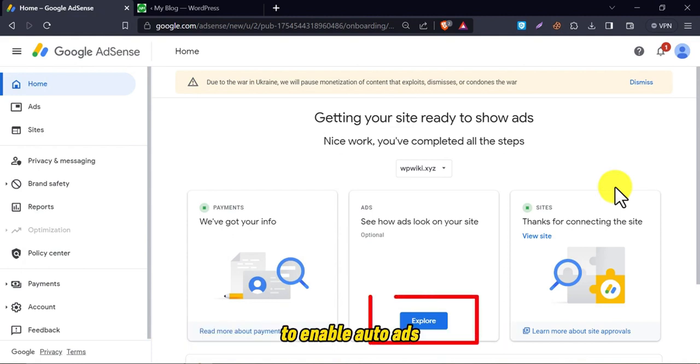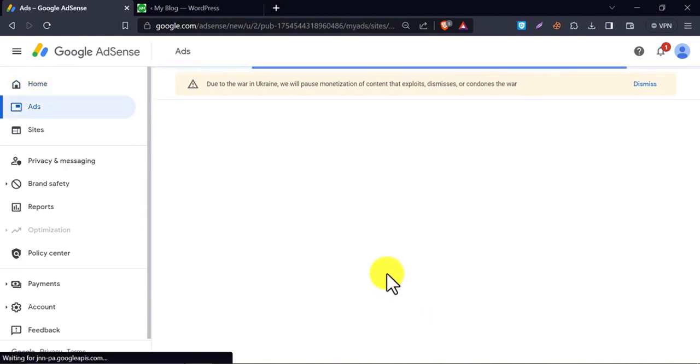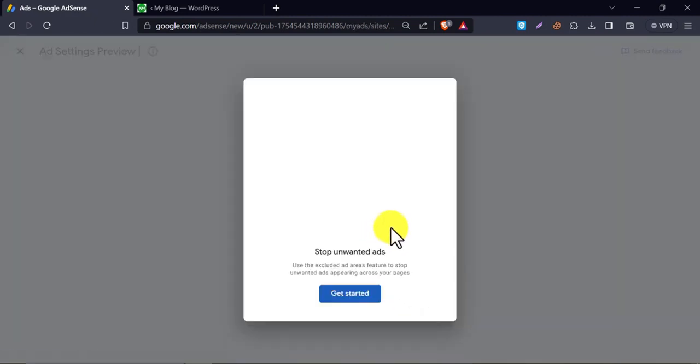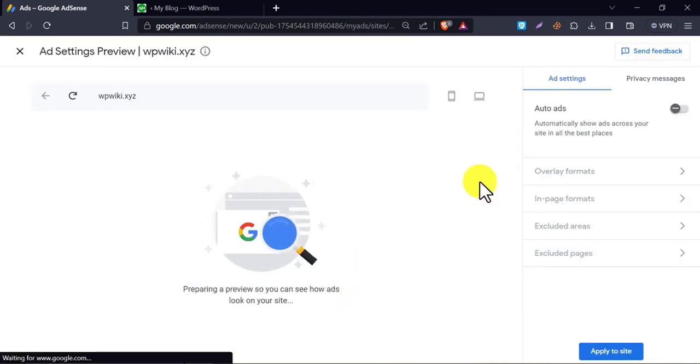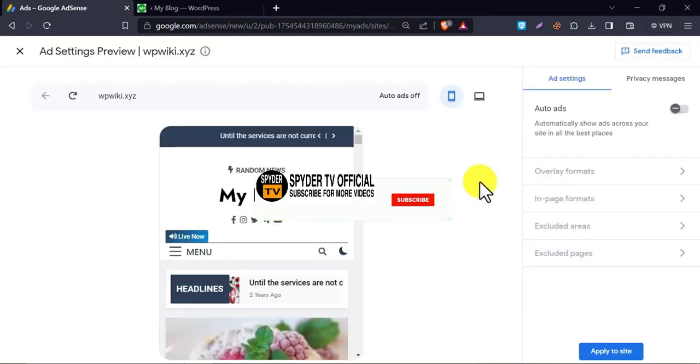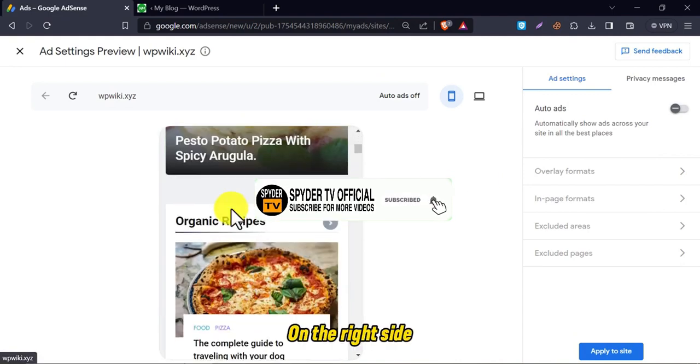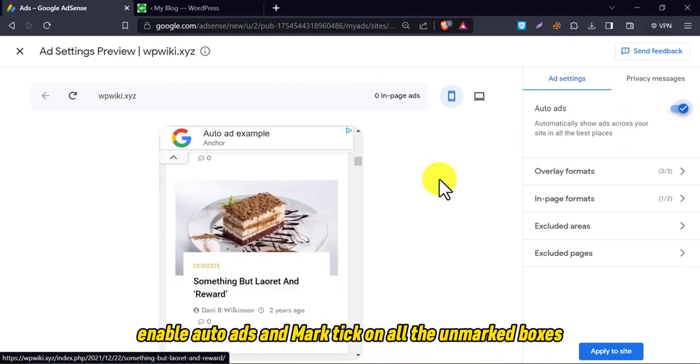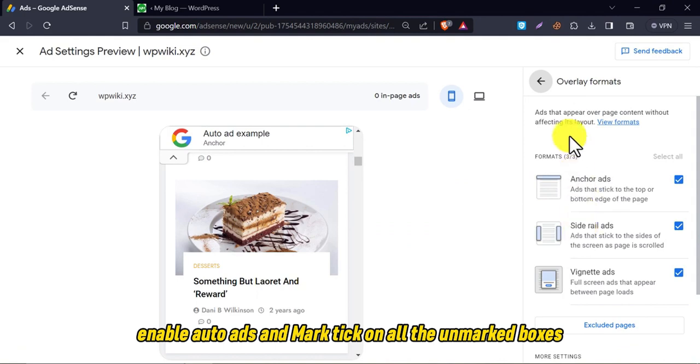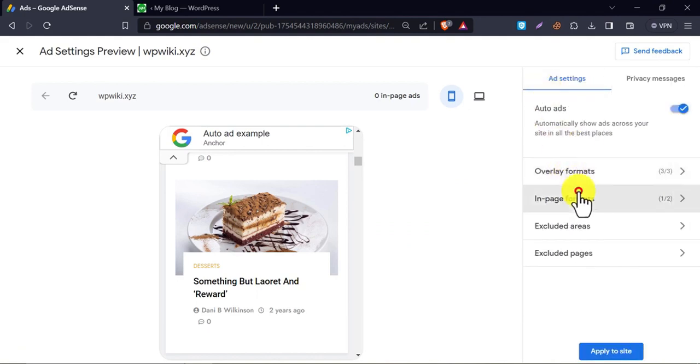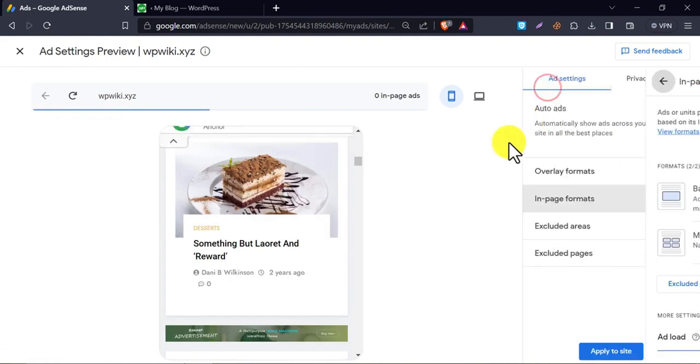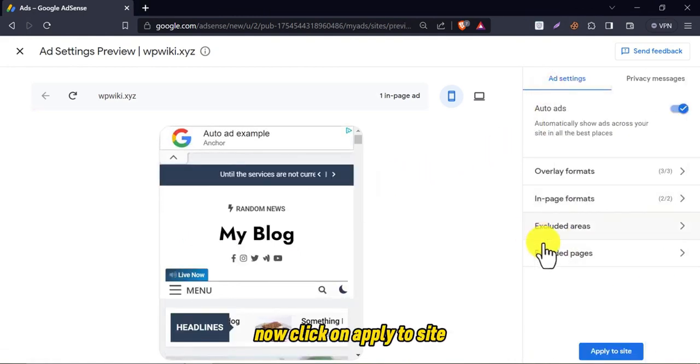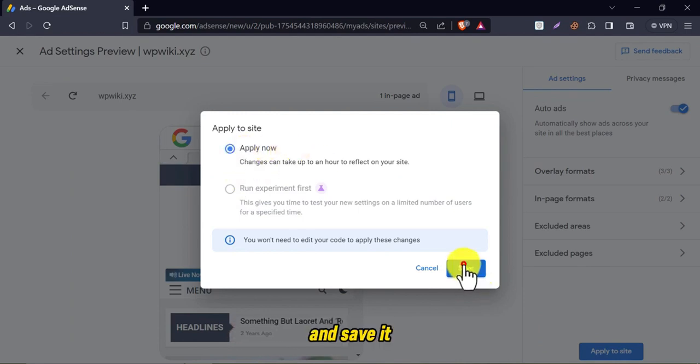To enable auto-ads, click on explore. On the right side, enable auto-ads and mark tick on all the unmarked boxes. Now click on apply to site and save it.